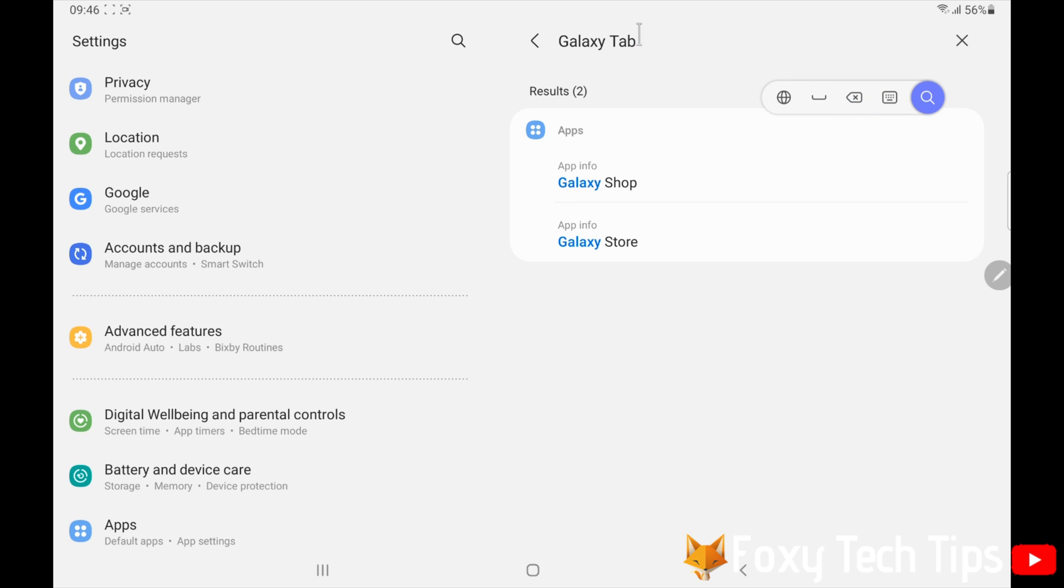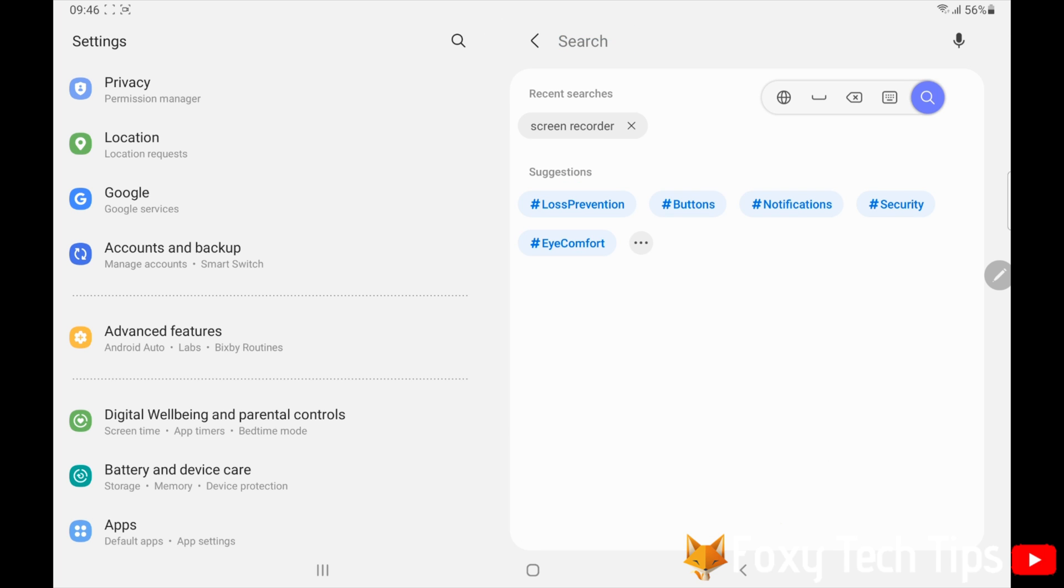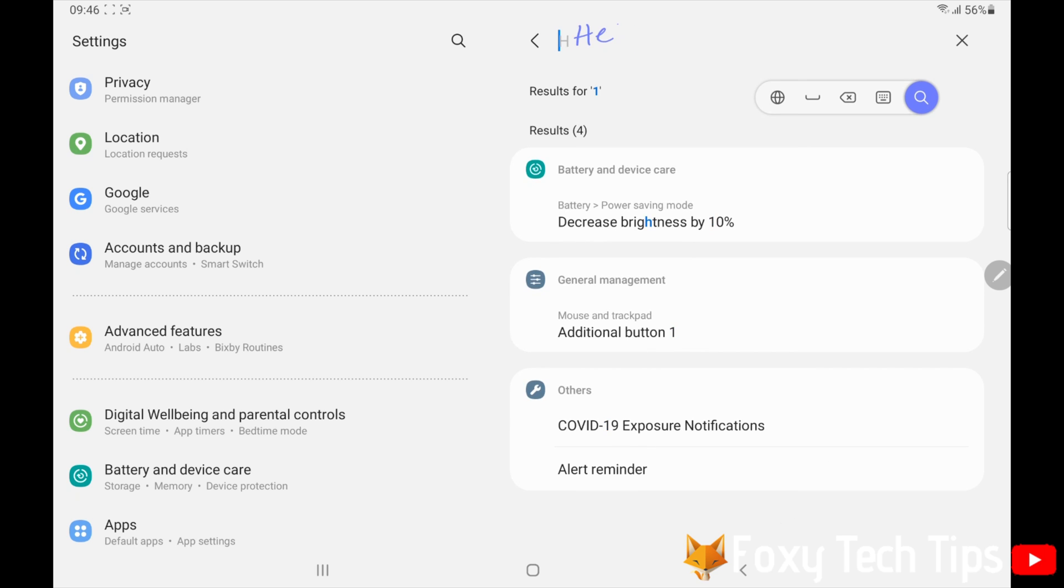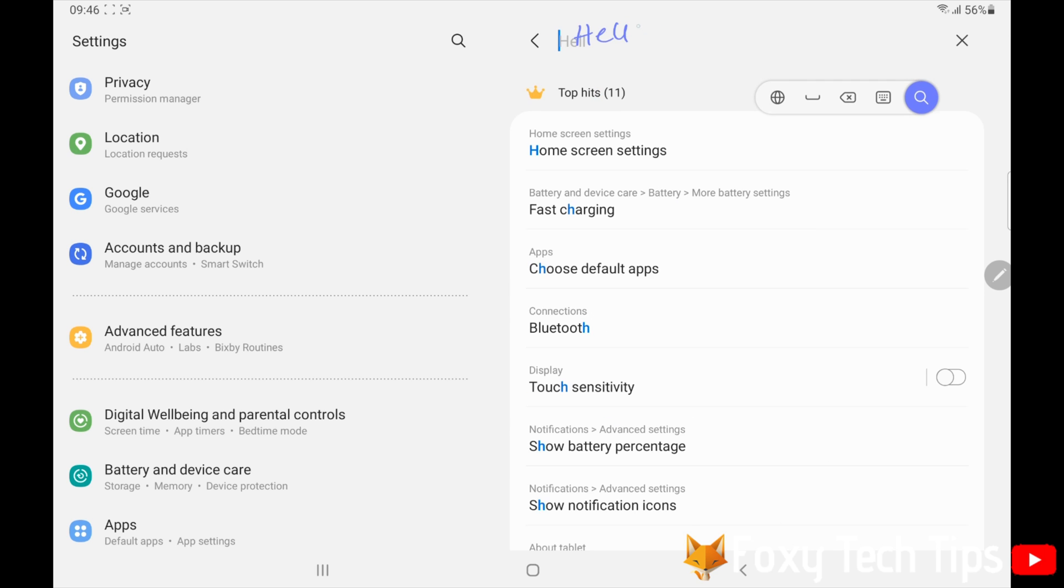If you draw a line through the text with the S Pen, you can delete text. You can also scribble words out.